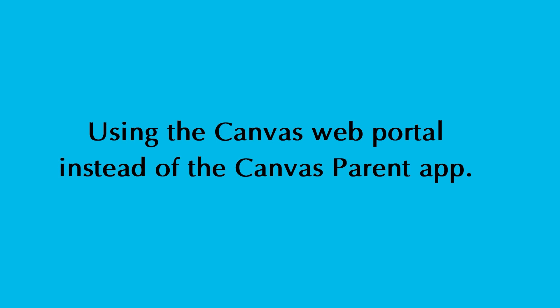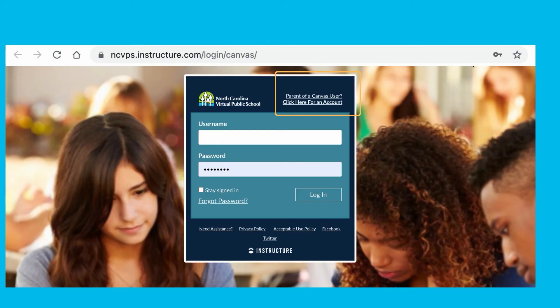If you prefer to use your computer instead of the app, you can access all of this from the Canvas web portal. Go to the same login page that NCVPS students use. You can create your account from there, or if you have an account already, you can go ahead and log in.